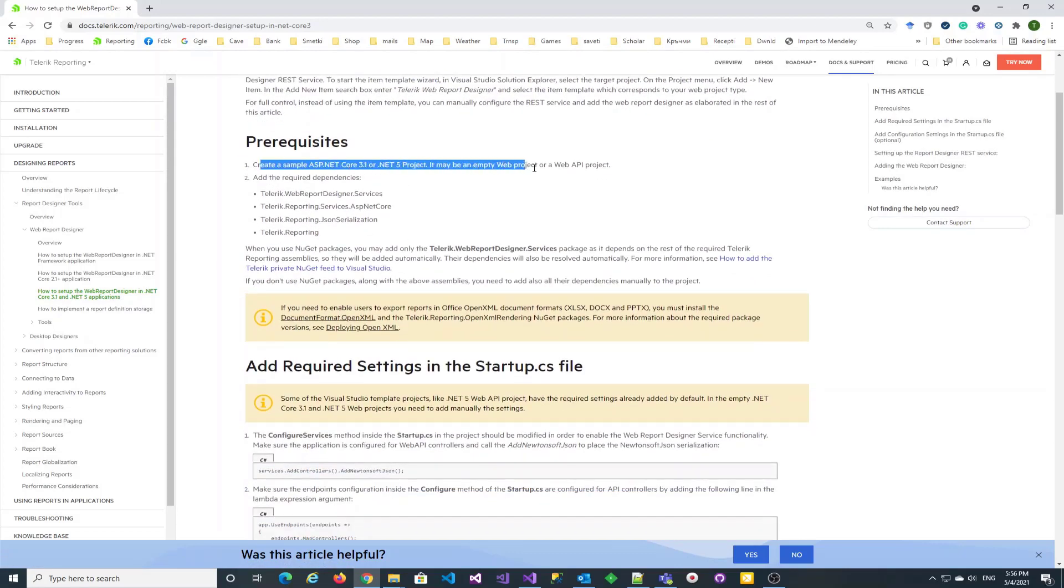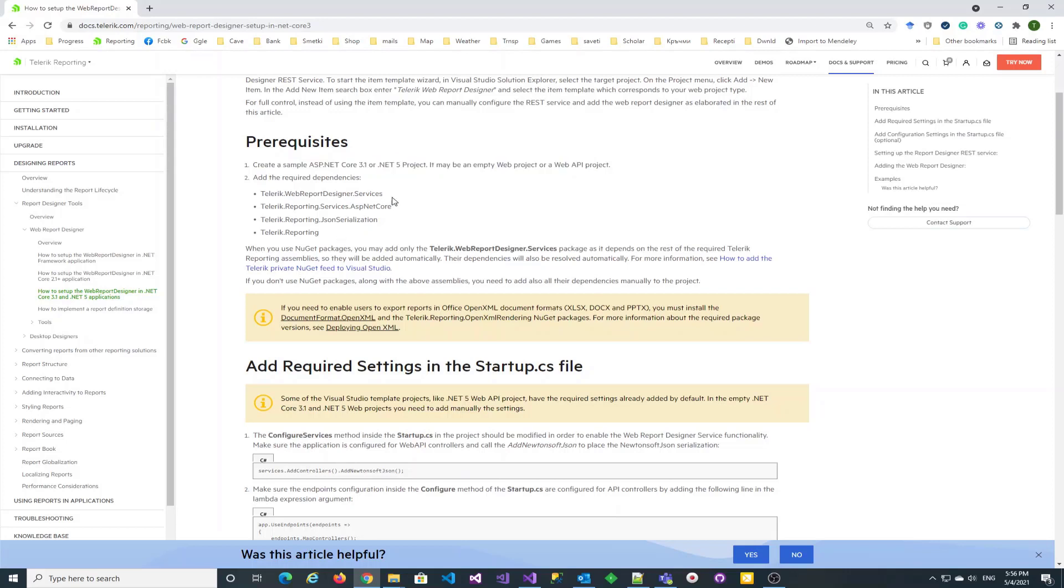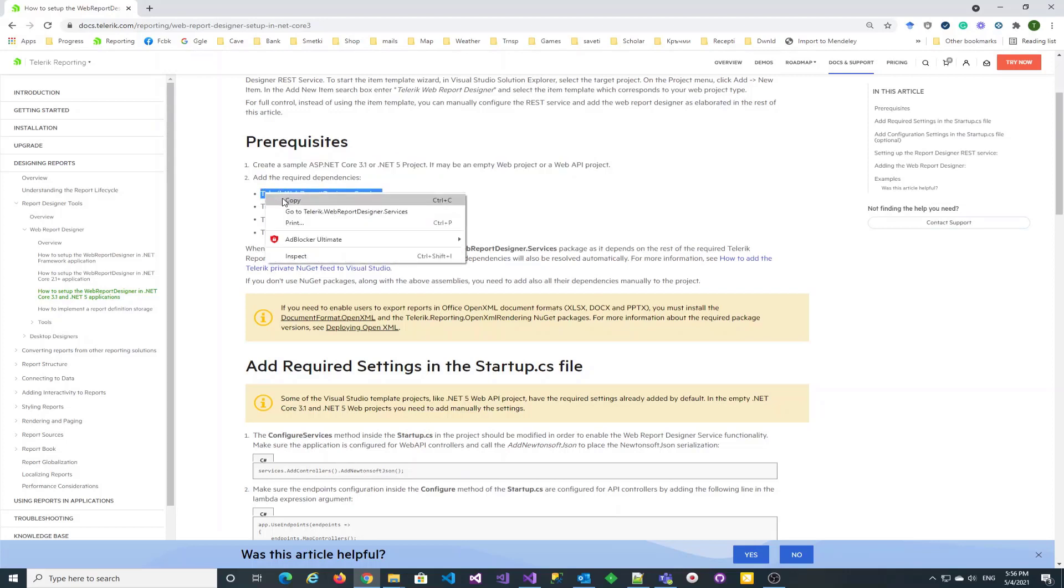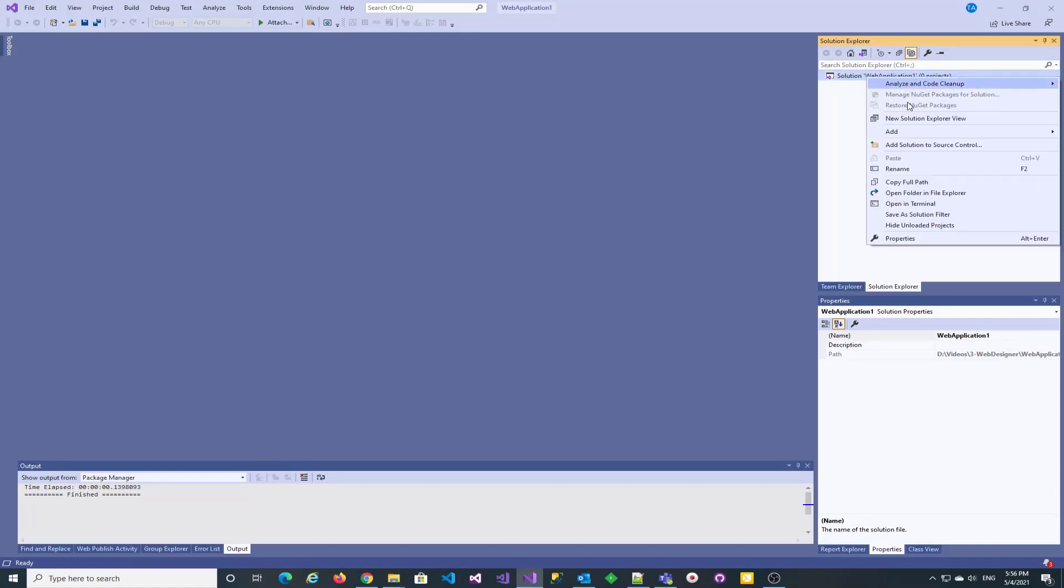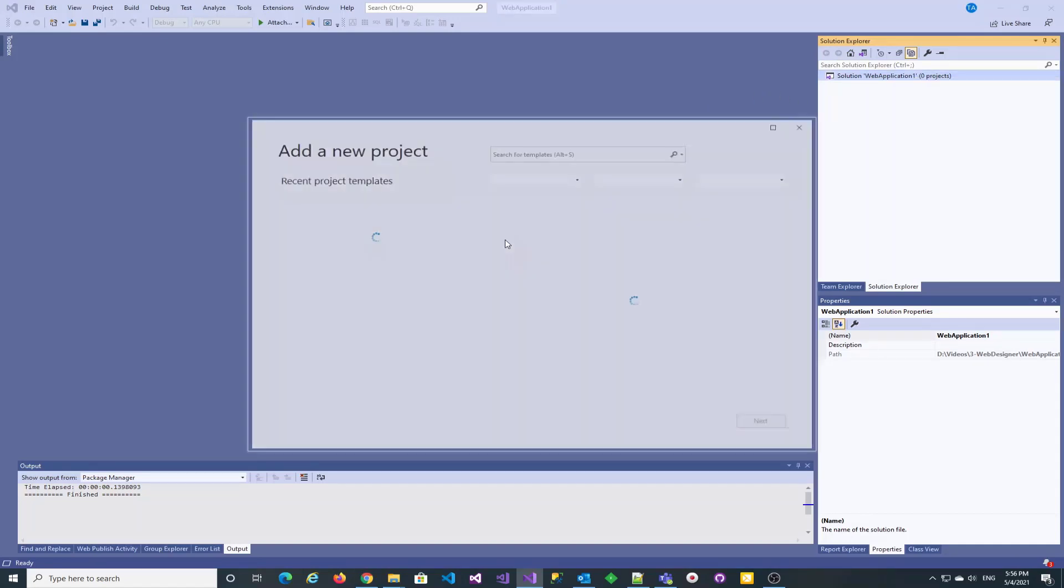Let's copy the name of the first required NuGet package which we will add to the project later. It will include the rest of the packages in the list as this one package depends on the rest of them.